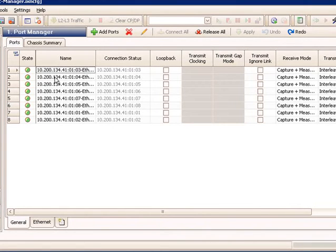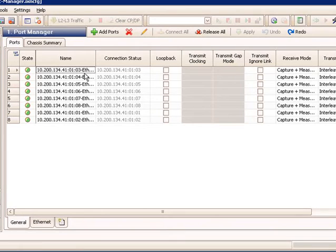Next, we have the name column. In the name column, the default name is the chassis IP, followed by the load module number, and the port number, and the port type. In this case, Ethernet.